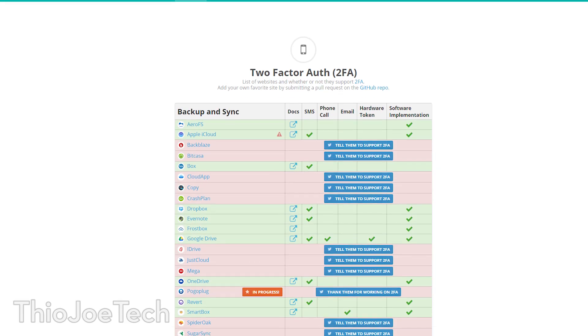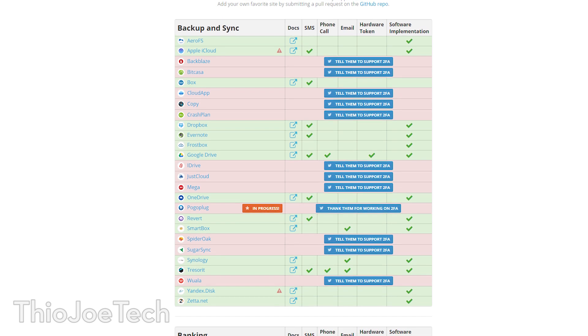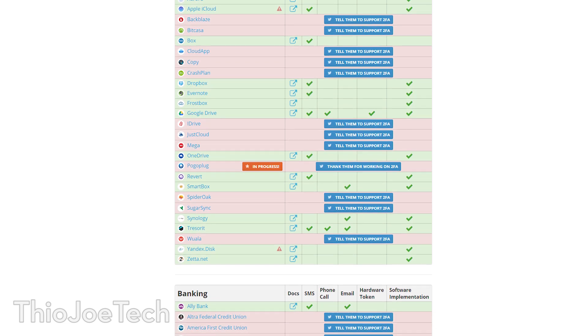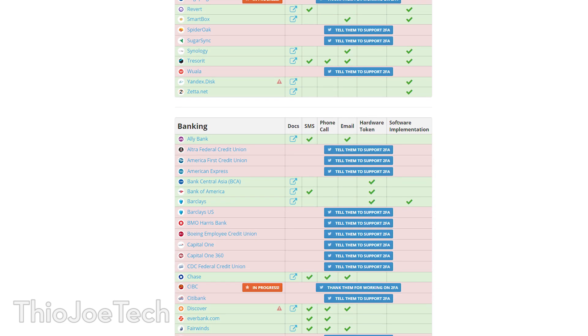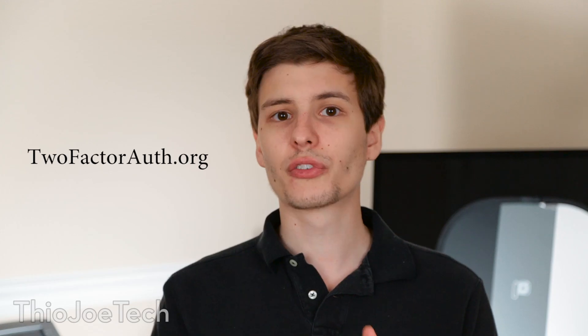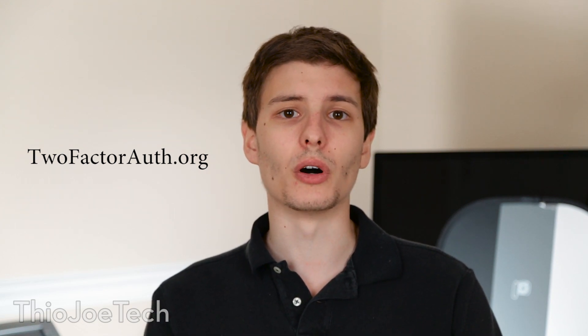There's actually a site I recommend called twofactorauth.org, which lists pretty much any popular website and whether or not they support two-factor authentication and which forms of it. It'll also tell you if support is coming soon or if they don't support it at all. Maybe there's a site you didn't know has the setting hidden away — I recommend you enable it on any site you value at all.